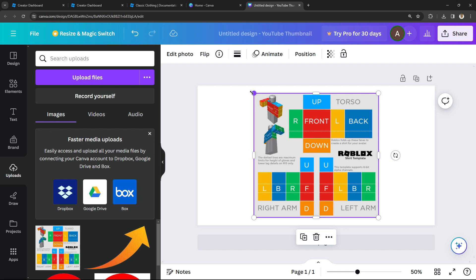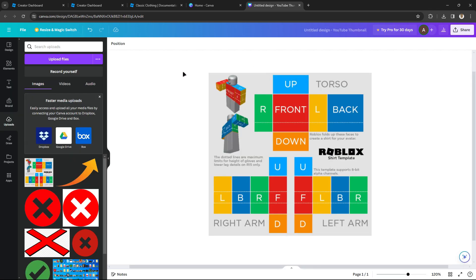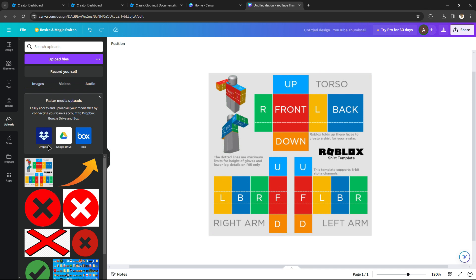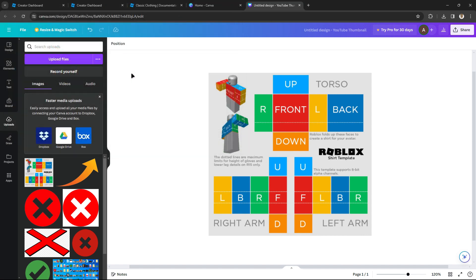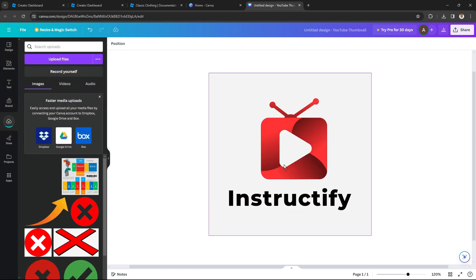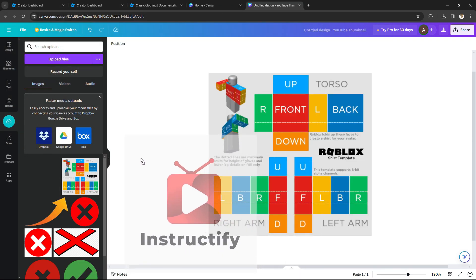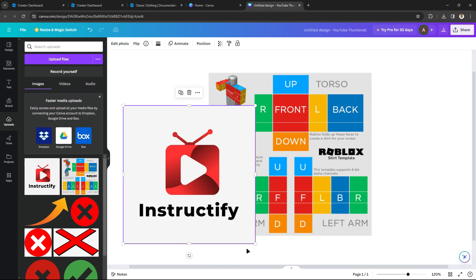Make the template a little bigger but not too big. Once you've done that, you can customize it with anything you want. Personally, I'm going to add my logo — my channel logo — right here. Make sure you don't put it directly on the shirt template; put it to the side and make it smaller.